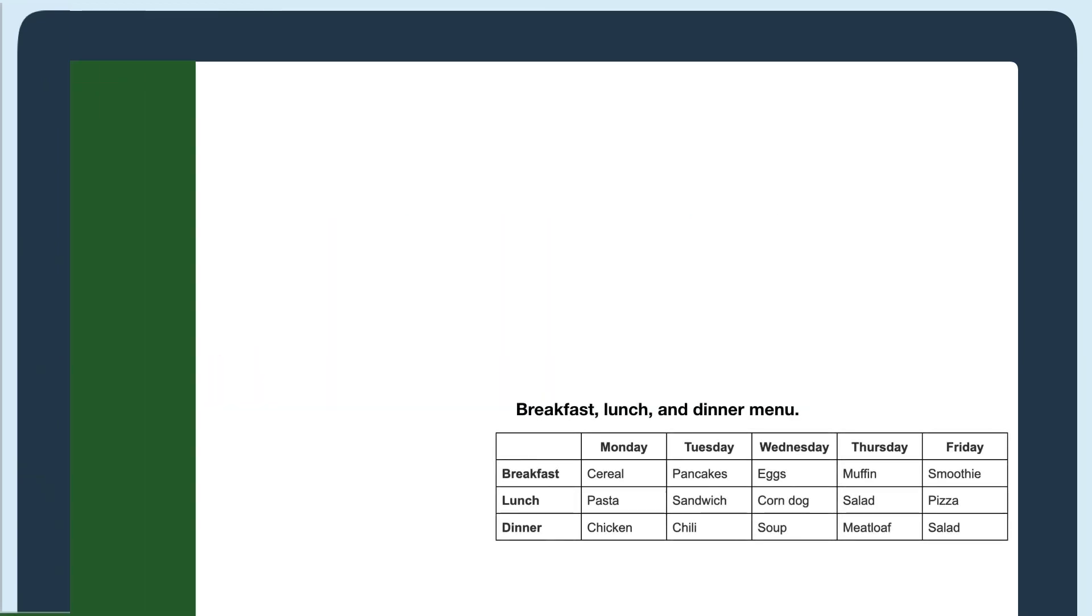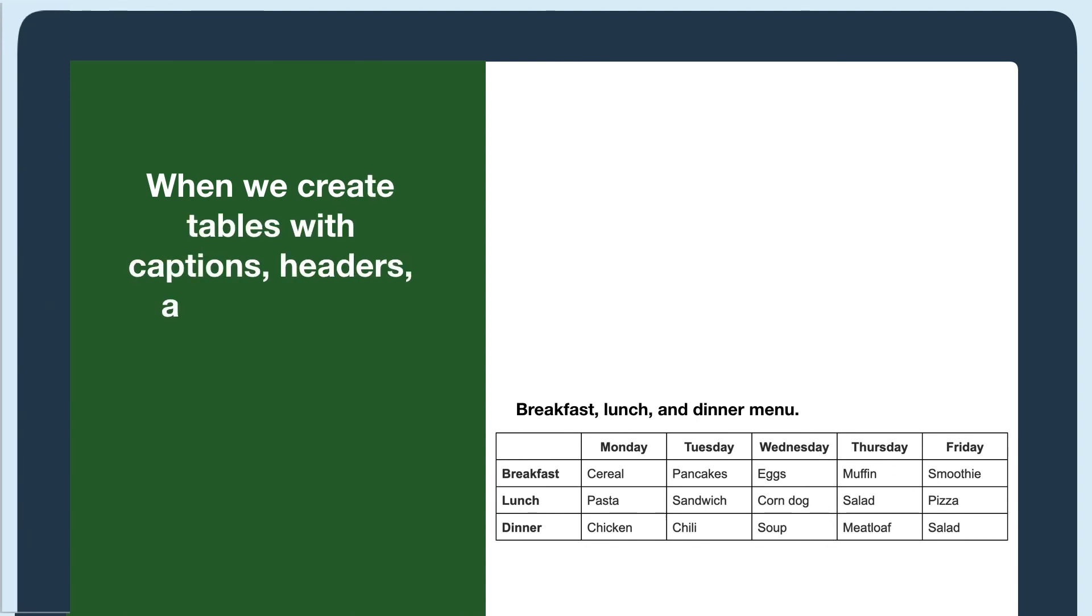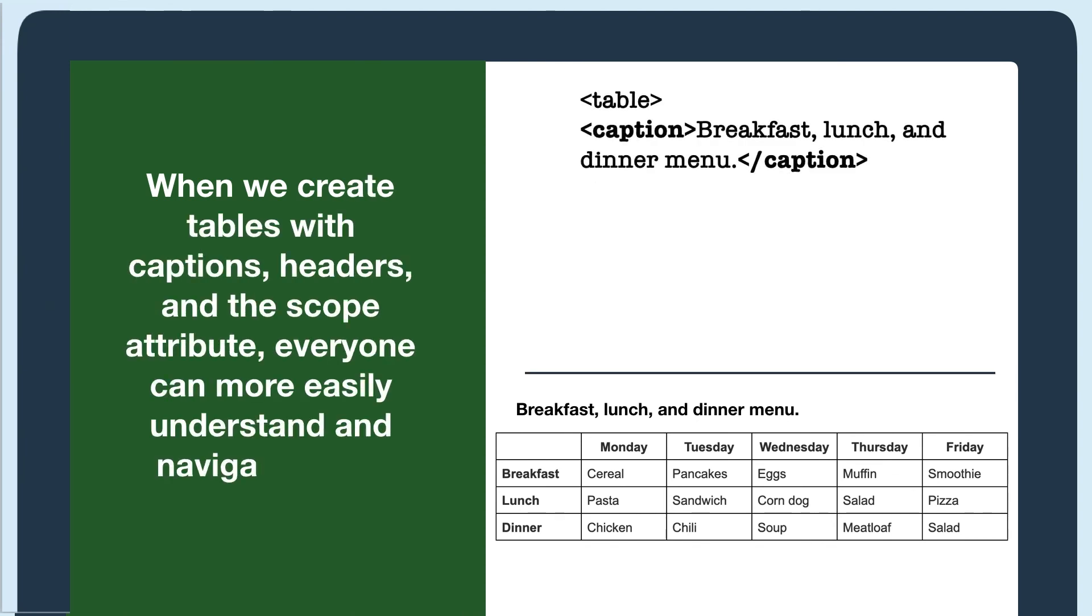When we create tables that have captions, headers, and the scope attribute, everyone can more easily understand and navigate them.